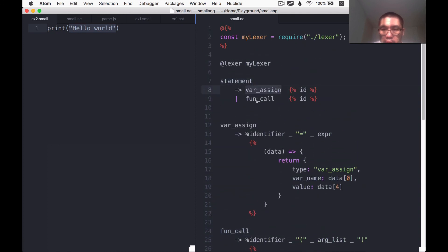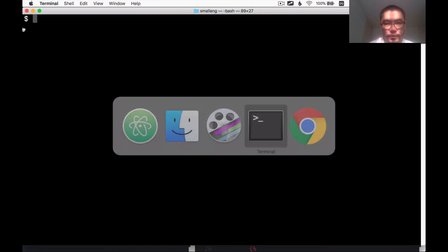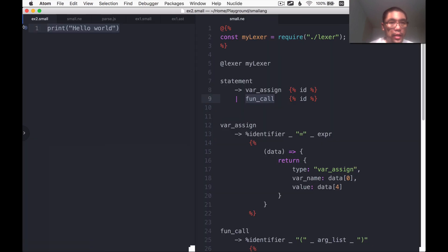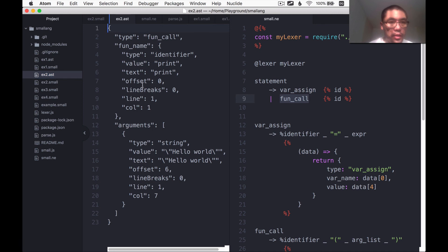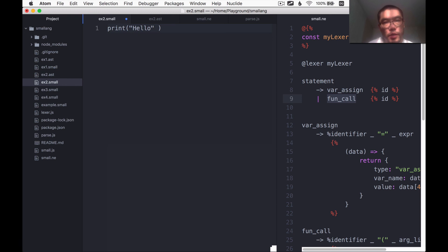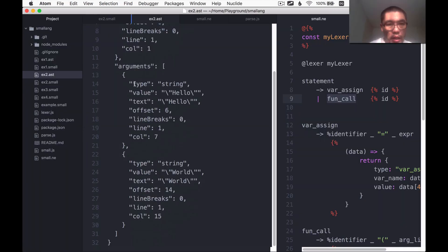A statement can now be a variable assignment or a function call, so I think we have enough to parse this program. I'll regenerate the parser and run parse.js on example two. It parsed it and generated the example two AST. It's a fun call with a fun name — an identifier with value 'print' — and the argument list has one argument, 'hello world'. Let's change it to two arguments, parse again — now it has two arguments and that looks good.